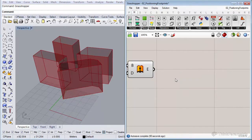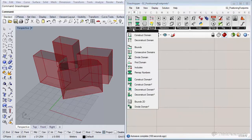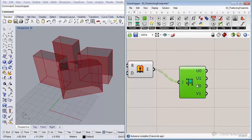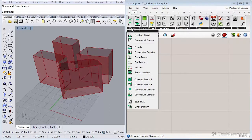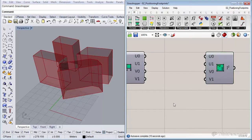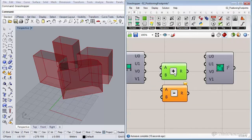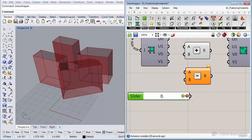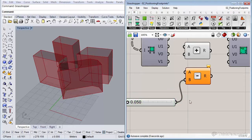We're going to rescale these surfaces by a couple of centimeters. For that we need to insert the deconstruct domain component, located under the math tab under domain, and also a construct domain component to rebuild a slightly smaller domain. We'll add addition and subtraction components with a small slider — let's rescale with five centimeters, or even one centimeter.